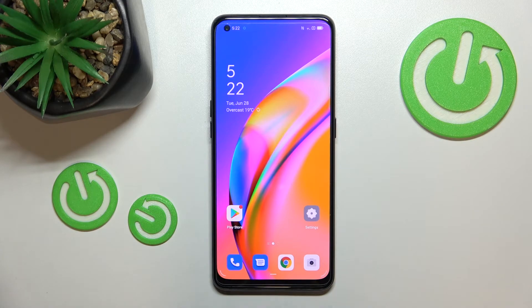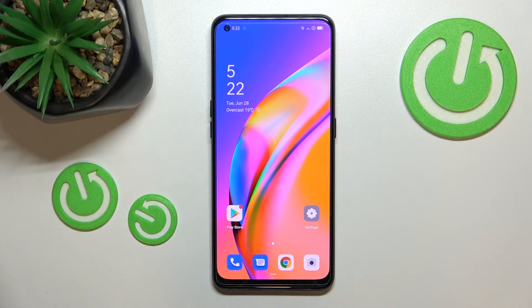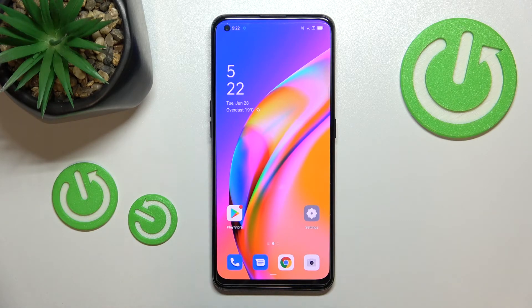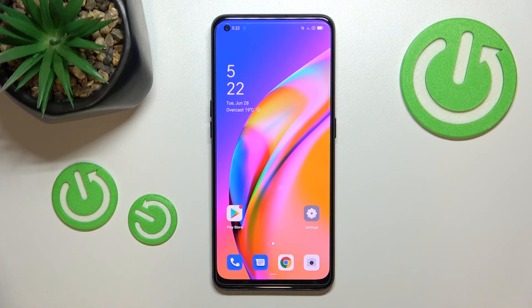So actually, this is it — this is how to enable OTG connection on your Oppo A94 5G. Thank you so much for watching. I hope this video was helpful, and if it was, please hit the subscribe button and leave a thumbs up.